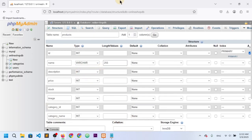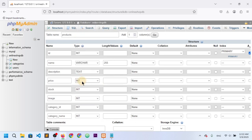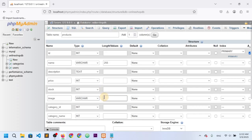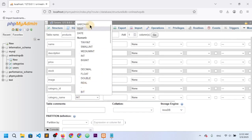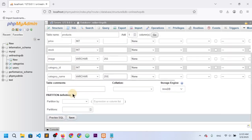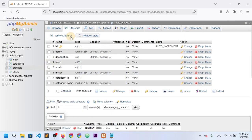Name is VARCHAR 255. Description should be TEXT with no length specified. Price is integer, stock is integer, image is VARCHAR 255. Category_id is integer and category_name is VARCHAR 25. Everything looks good, so I'll save it. The products table is now created.